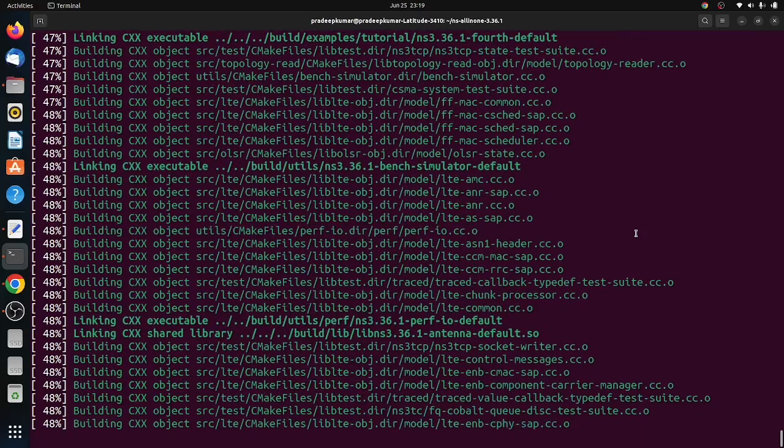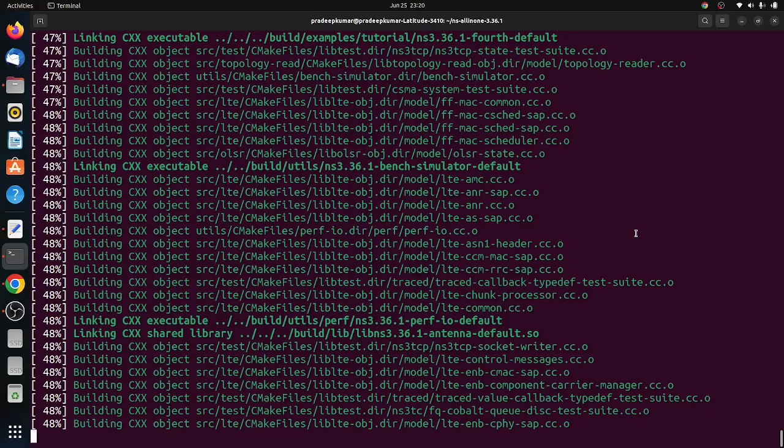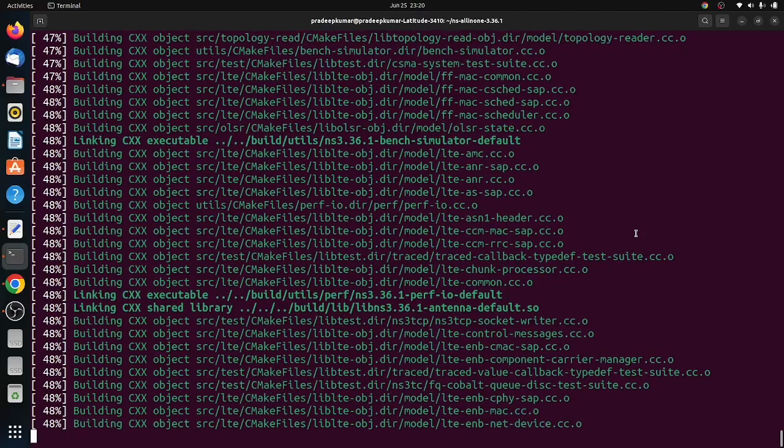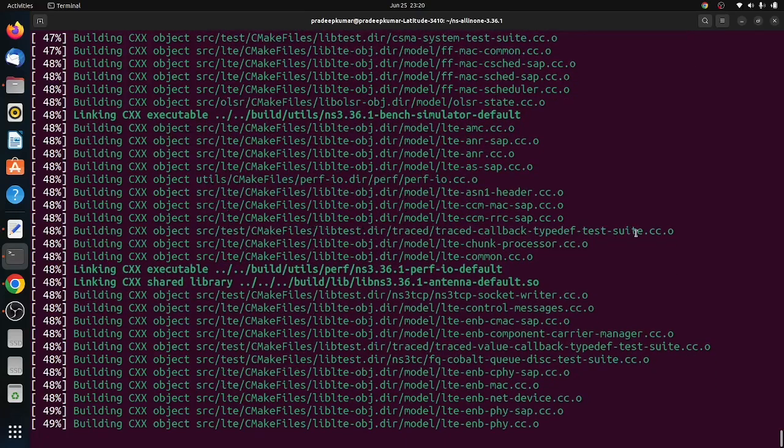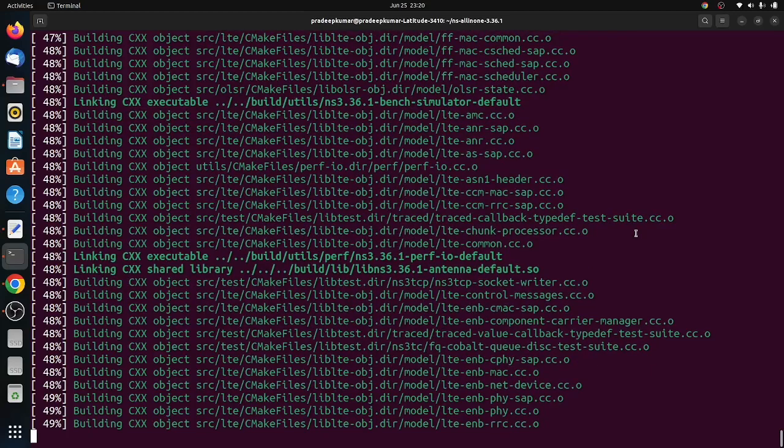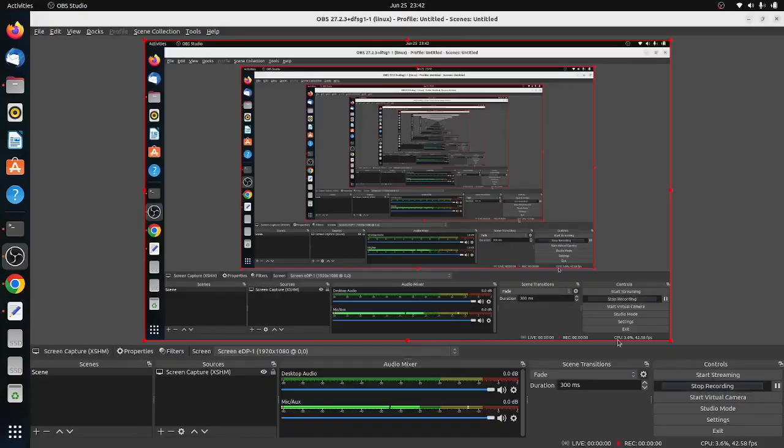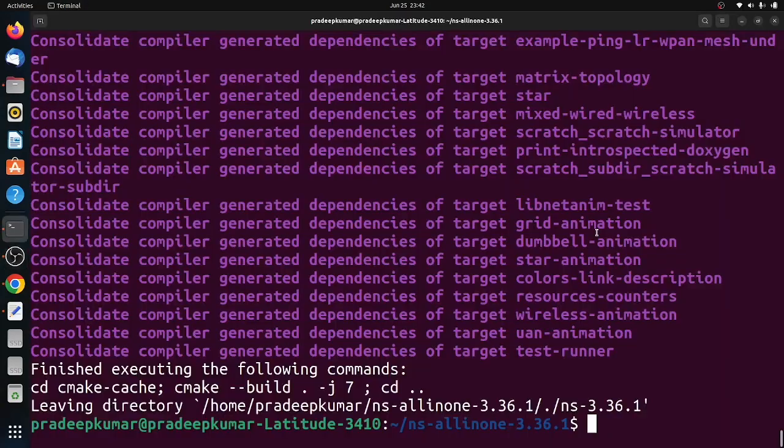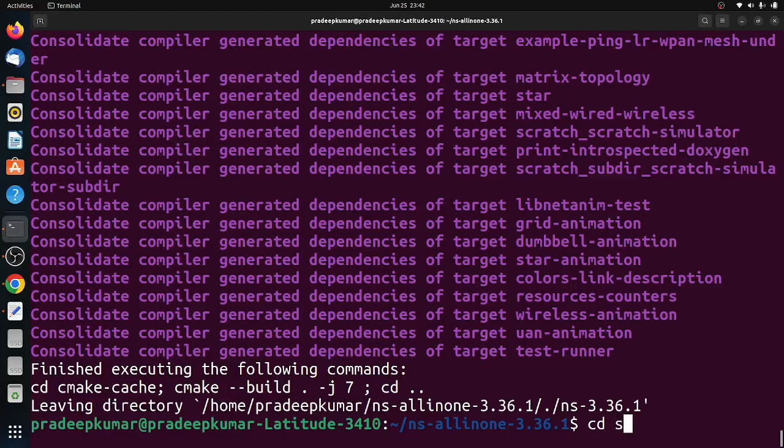Once it is done, we have to test the script whether it is executing or not. As I already told you, the script execution is different from previous versions. We need to use the command called ns3.